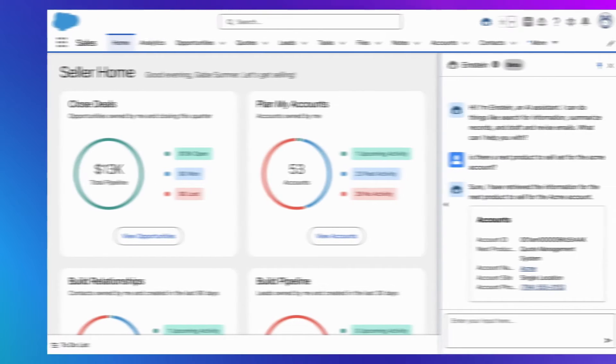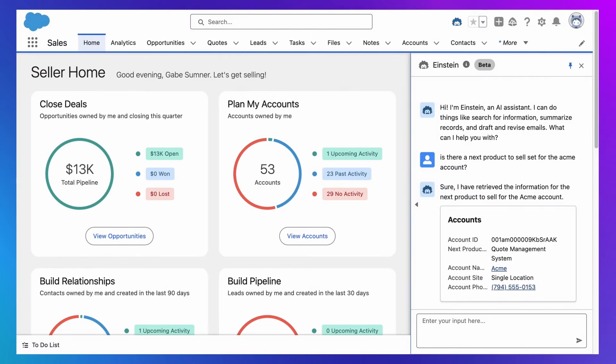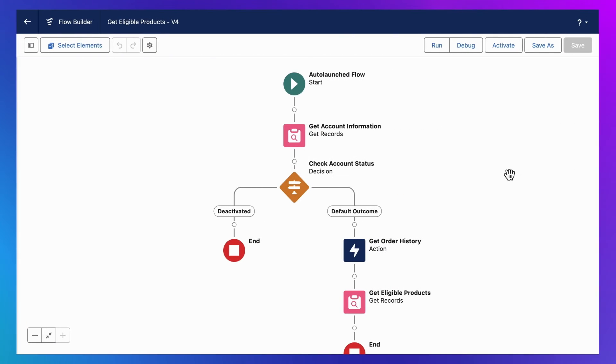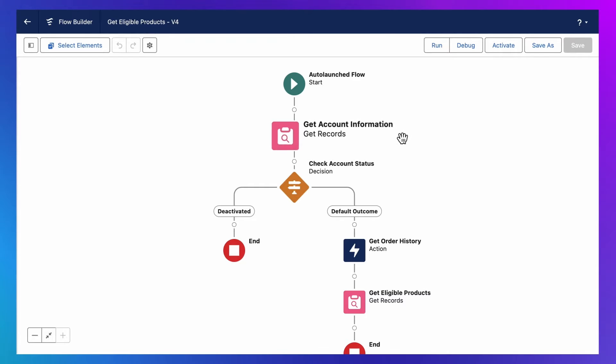But we're just getting started. Let's explore the second way you can adapt Einstein Co-Pilot to your business. What you're looking at here is a flow, which Salesforce admins and developers use every day to create workflows and automations in Salesforce. And I built this flow years ago, before I was even thinking about conversational AI.